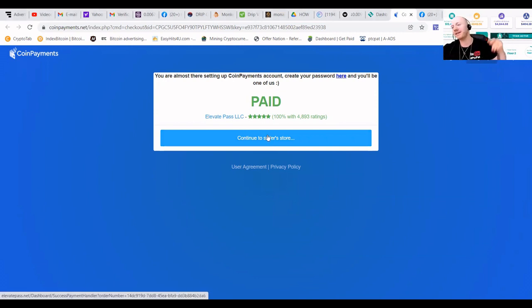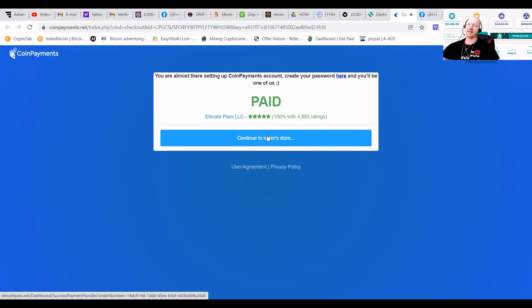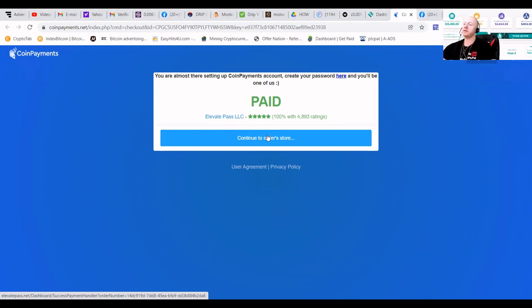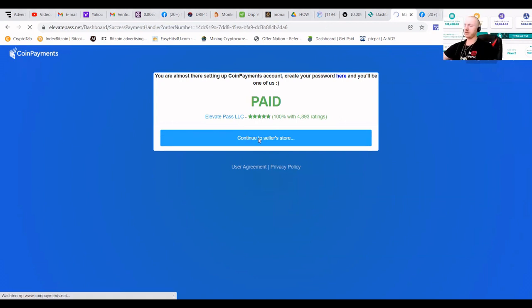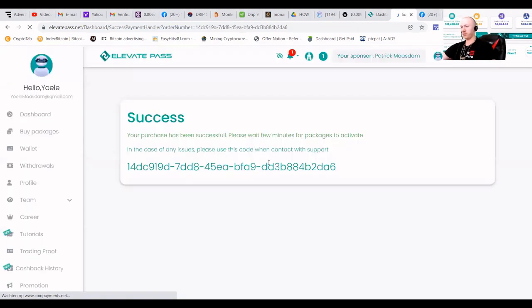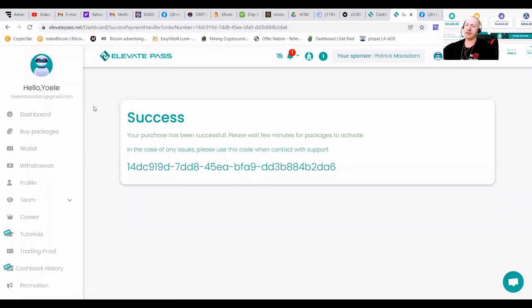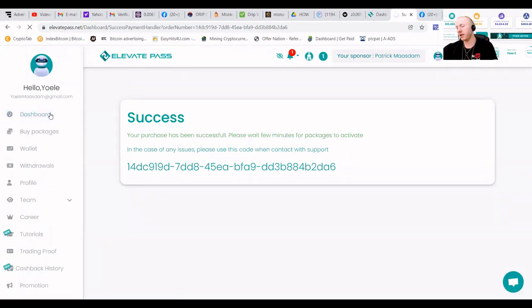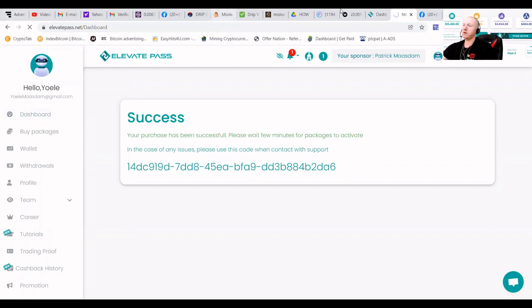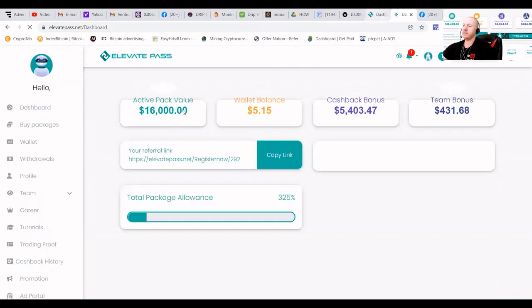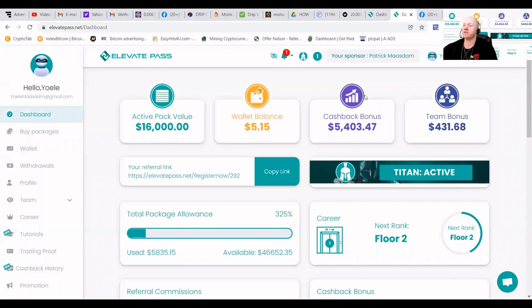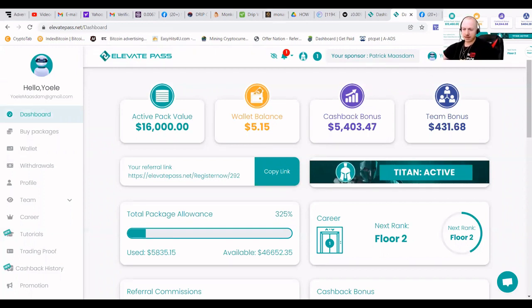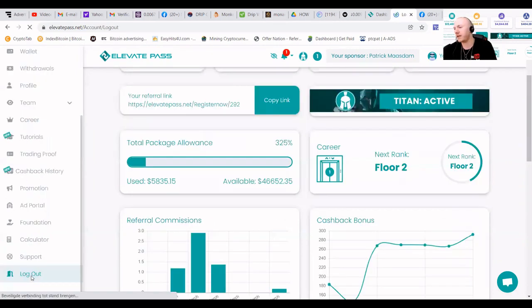As we're making money, it takes about, let's say it takes 10 minutes to reflect in the account. As you can see now that it is paid. Of course, transactions always take some time on a blockchain. We're going to press that continue to the seller store button. You're going to see it says success. And if we refresh the screen, we are going to see $16,000 in packs, cashback bonus of $5,403. And fun fact is that, of course, this is the account of my fiancée.